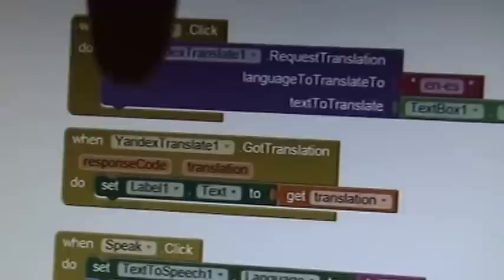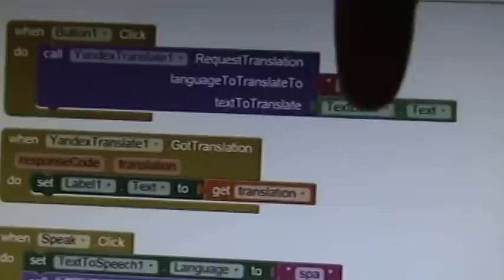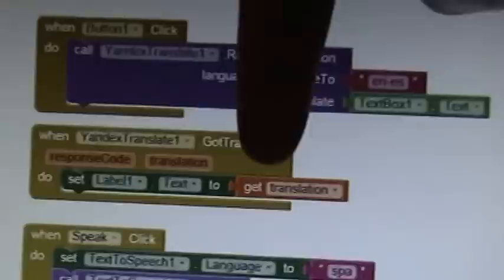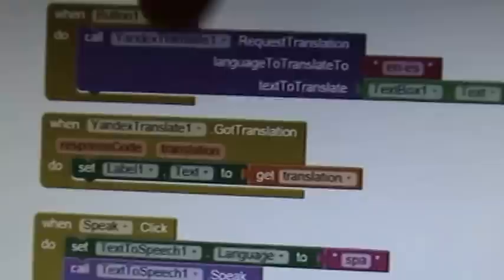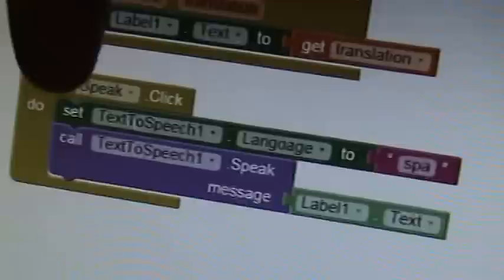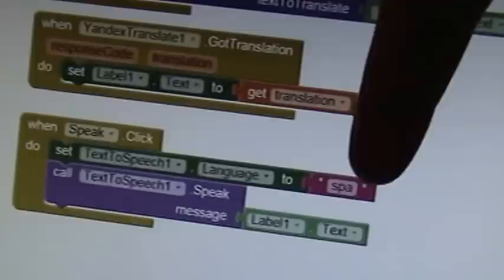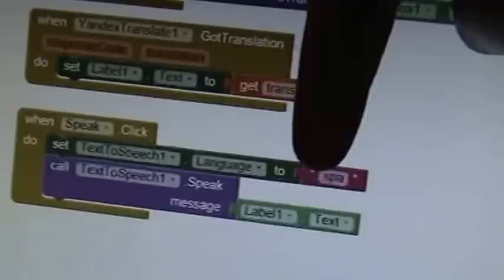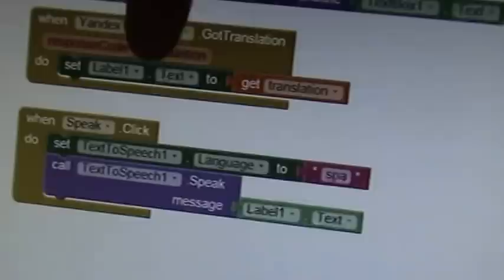Once the translation engine returns the text, you set the text of Label1 to that translated text. So in our example we fed 'my house is your house,' and when it returned the Spanish version, we set that to the label. Then for the speak button, you want the text-to-speech engine to speak out the translated text. You set the language to Spanish — the code for Spanish is 'spa' — and feed whatever text is in the label to the text-to-speech engine to speak it out.